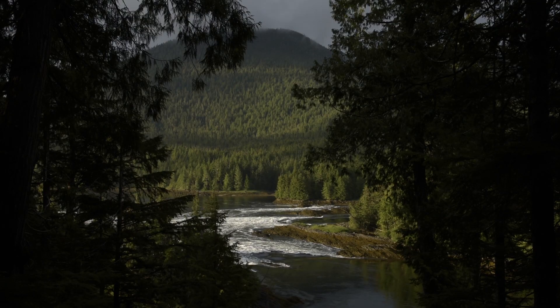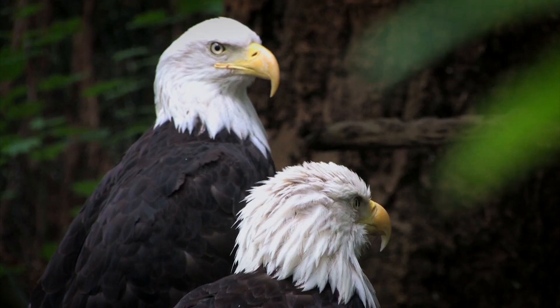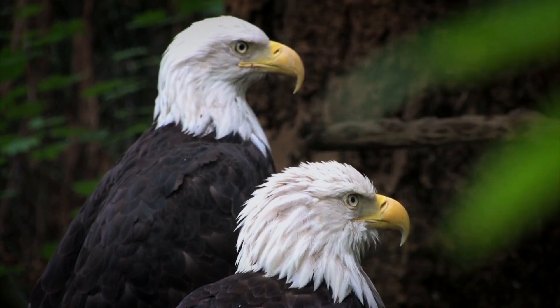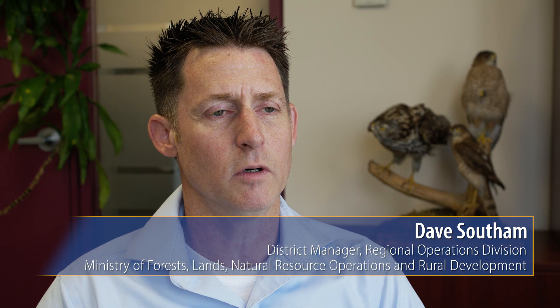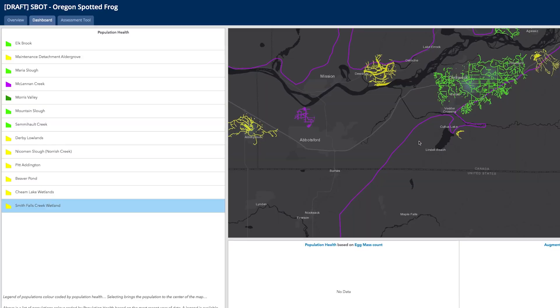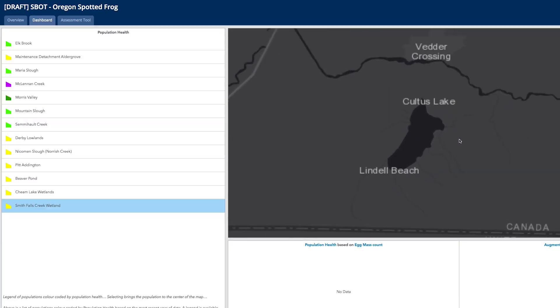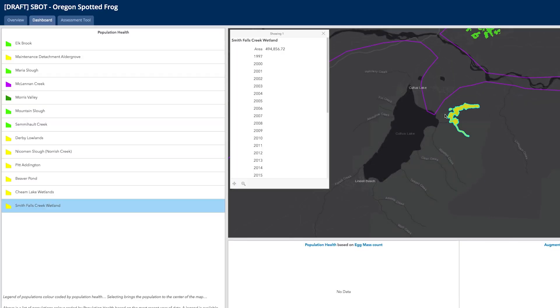Working in the South Coast region, the diversity of the files that we work on is extremely complex. Using this tool — the S-BOT tool — I'm able to engage with the public and quickly pass on accurate information that helps us all come from the same place in terms of the facts on how we're managing resources.